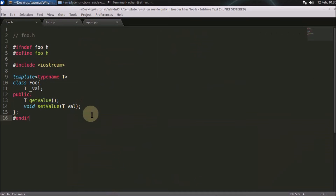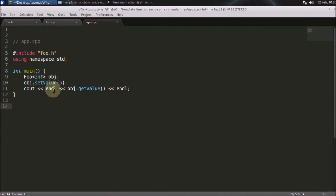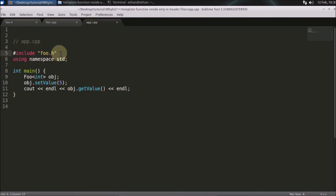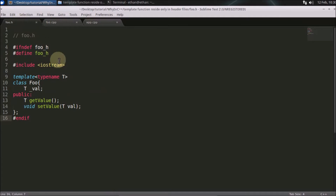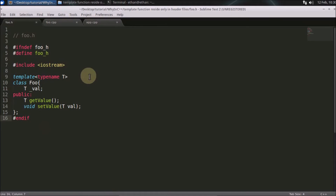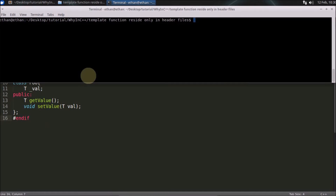This is the exact code I showed in the slides. This is the header file, this is the cpp file, and this is the application where we'll be using it. As you can see, we have included only foo.h. We don't include the .cpp file directly because it creates problems like multiple definitions if the header is included in many places.